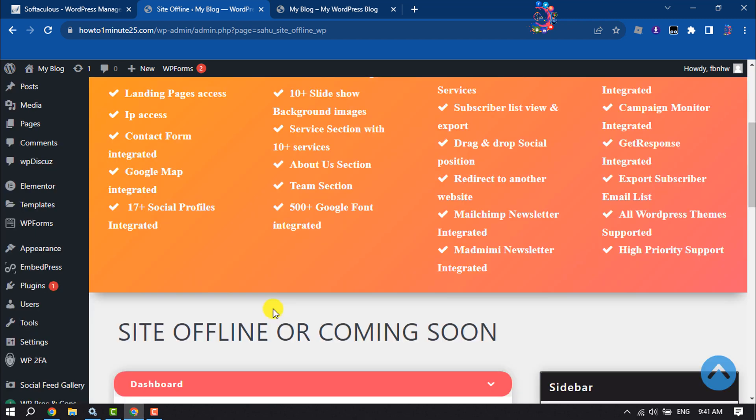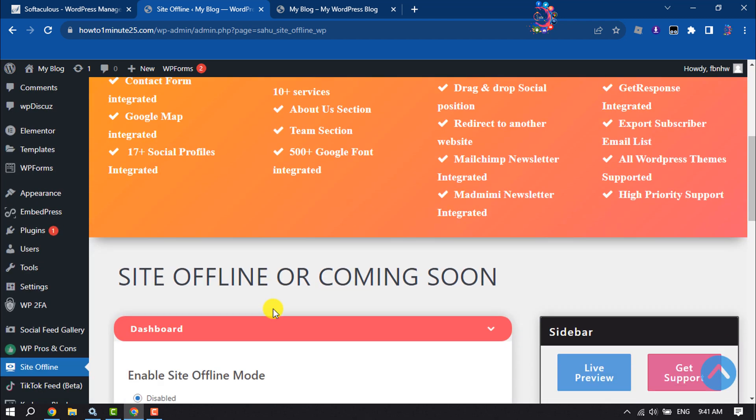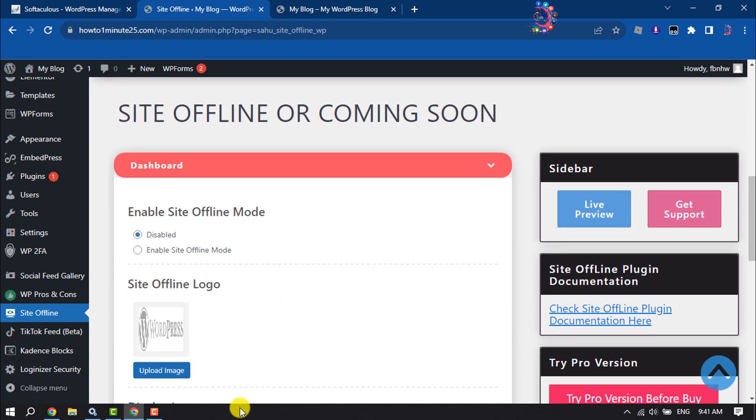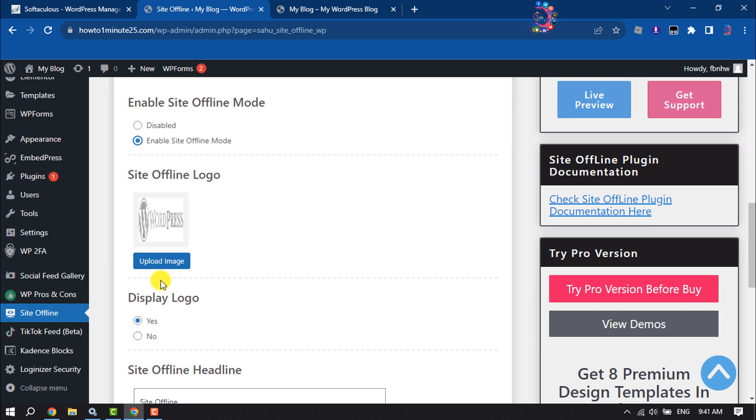So here scroll down and you have to select Enable Site Offline Mode. Now you can upload your logo by clicking on upload image.